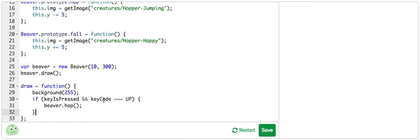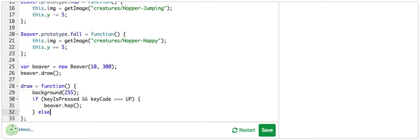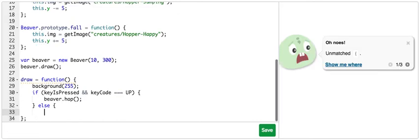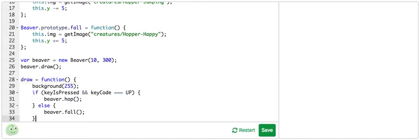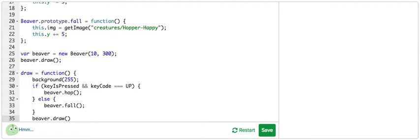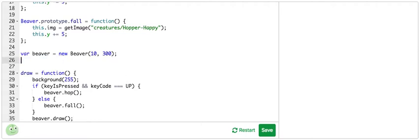And you can always change keyCode to something else like zero, which would be the space bar, or left, right, down. Those are the most common ones. If you want to know more, you can check out the documentation below any Khan Academy program. So we make the beaver hop, but if we're not hitting the up key, we want the beaver to fall down. So I'm going to call the fall function there. And then I'm going to actually draw the beaver in the draw function and remove the previous one.